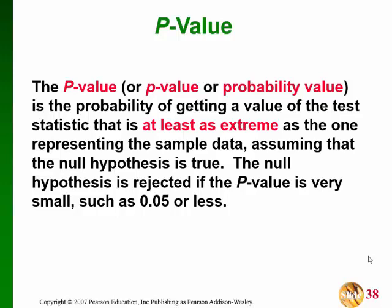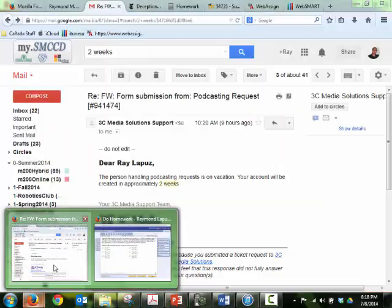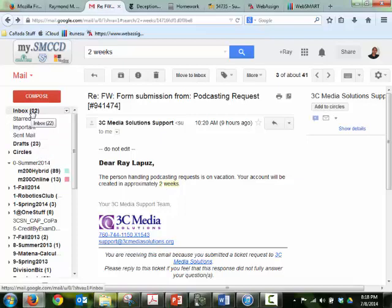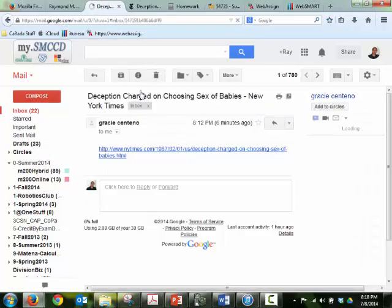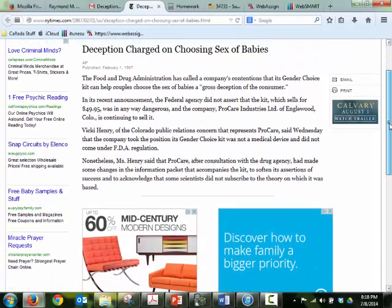Before we get started, this is the email that I got for the video — the person handling it will be with you in two weeks. Also, it looks like Gracie found this link: choosing the sex of babies, a gender choice kit for 50 bucks.